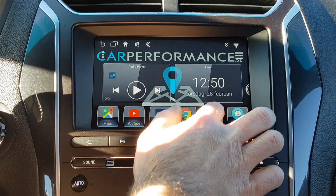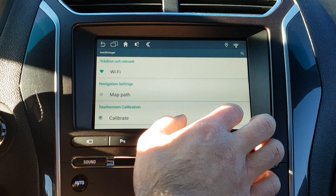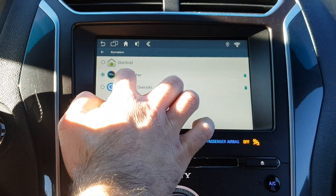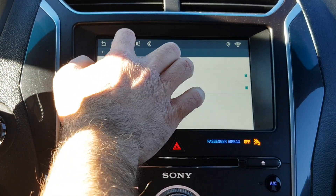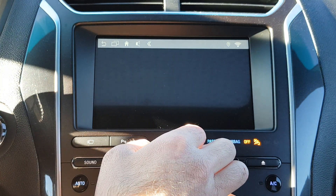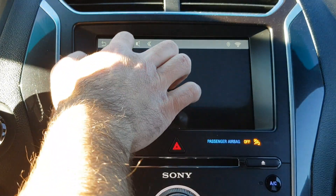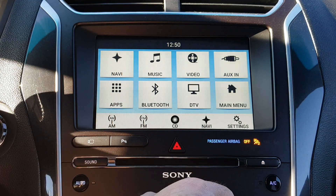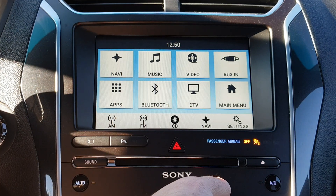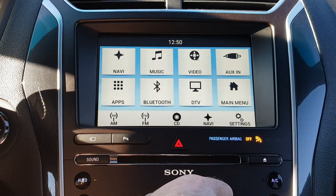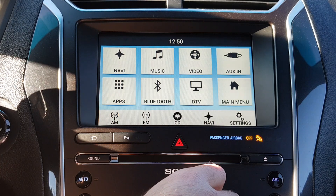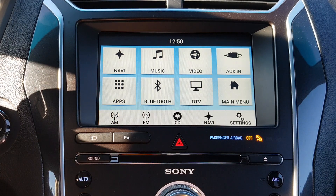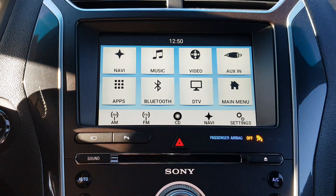I'm going to go back to show how the system looks when you get it. When you switch, you can have the radio sound in the background and still be in the Android system. We're also going to show you how to have the Android sound in the car's full speaker system.